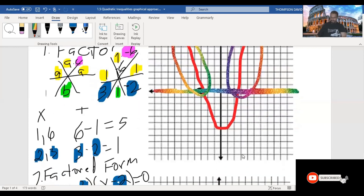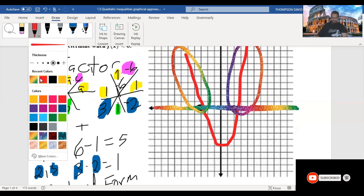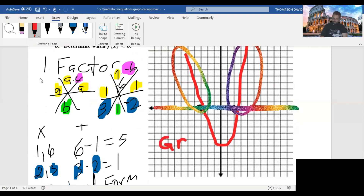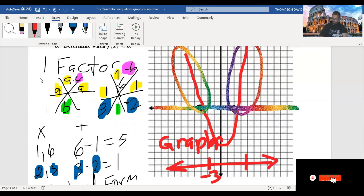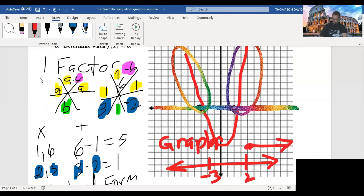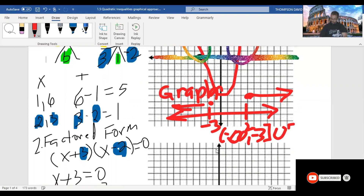So let's write that in graphical and inequality notation. In graphical notation, we make a number line with our first zero at negative 3 and our next at positive 2. We put a closed circle above positive 2 and draw an arrow to the right, and a closed circle above negative 3 and draw an arrow to the left. The interval notation is negative infinity comma negative 3 with a square bracket, union 2 comma infinity. Note we are putting square brackets around negative 3 and positive 2.